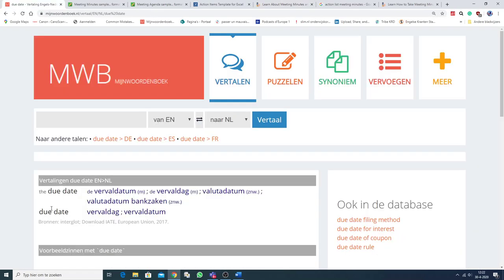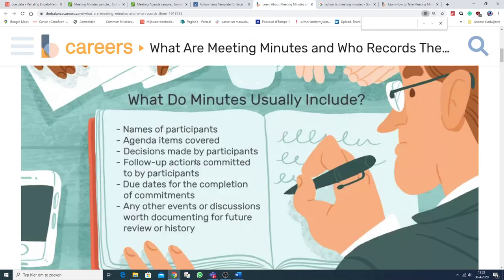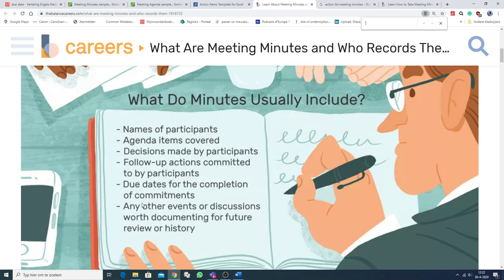And a due date, as you can see, is a vervaldatum. So, due dates, for the completion of commitments, deadlines, due dates, sort of deadlines. And any other events or discussions worth documenting for future review or history.